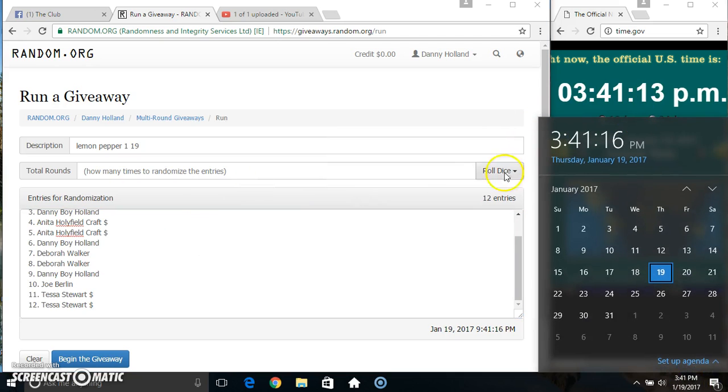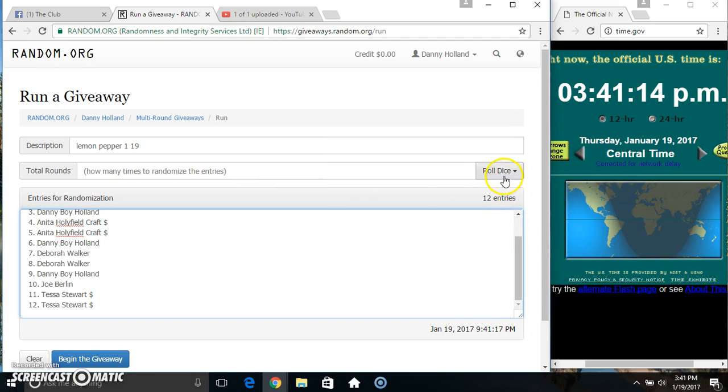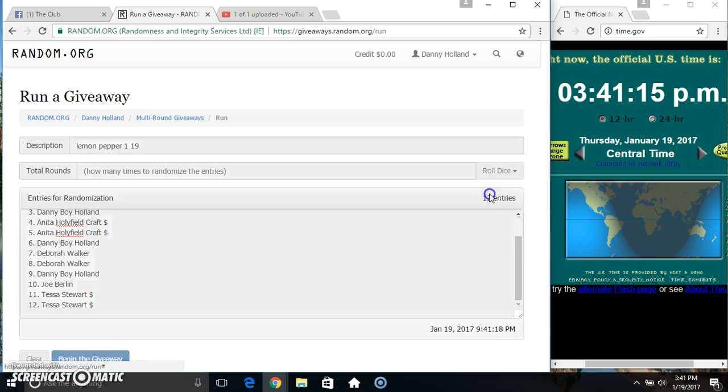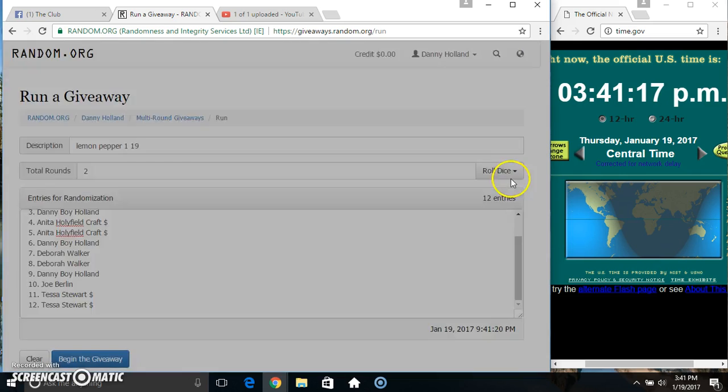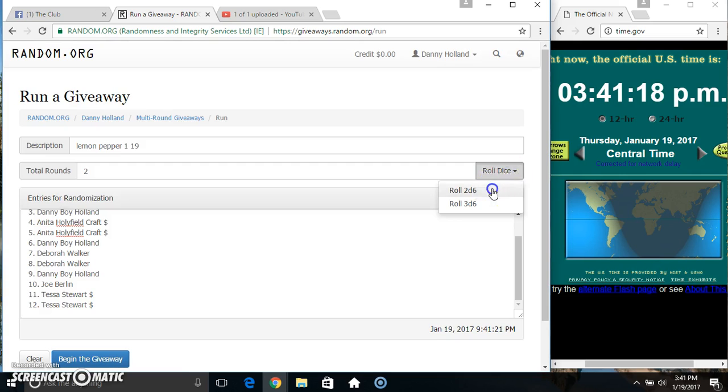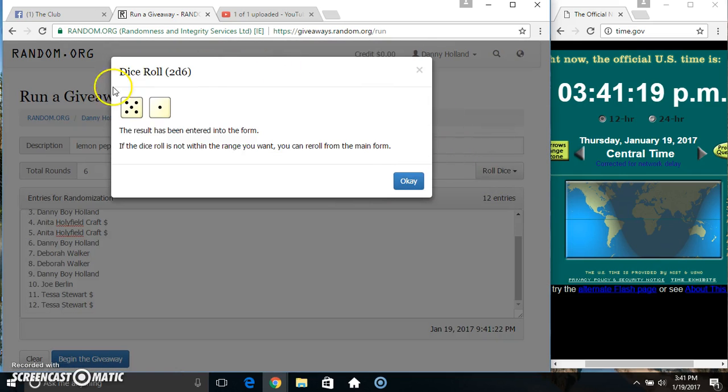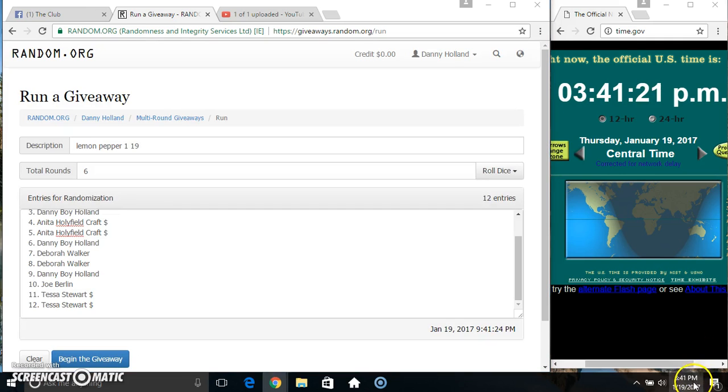Roll our dice. Need a 4 or higher. 341. 2 is no good. We got a 6. 341, 6 times.